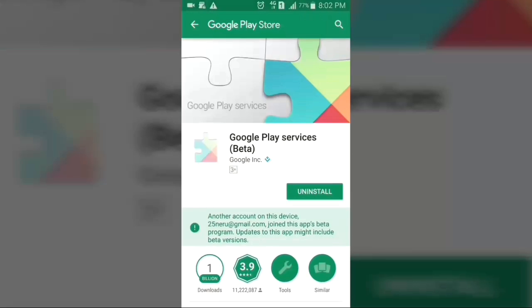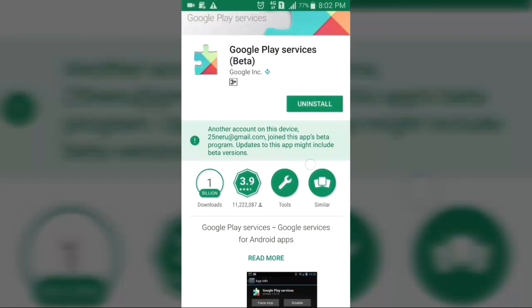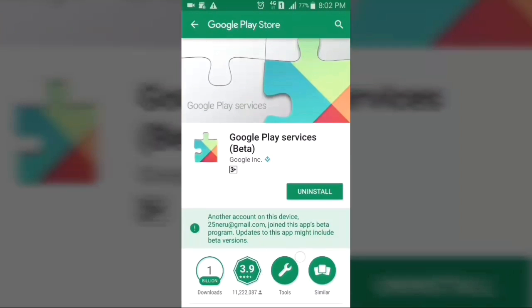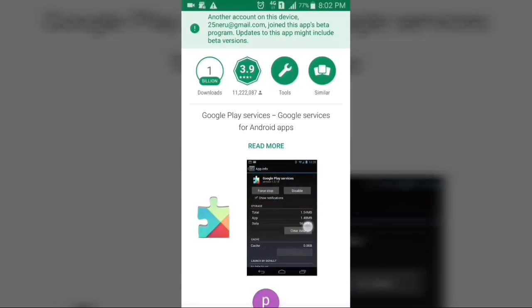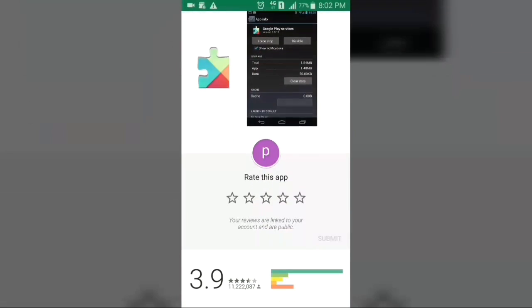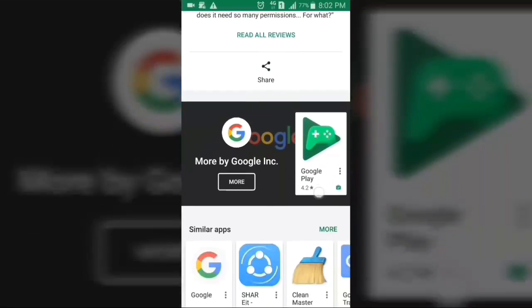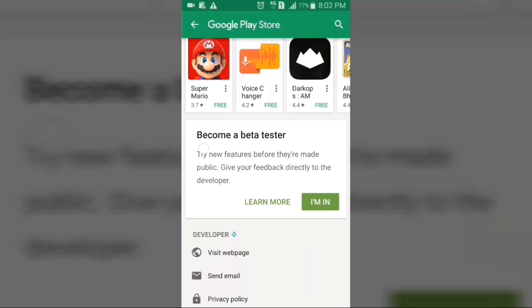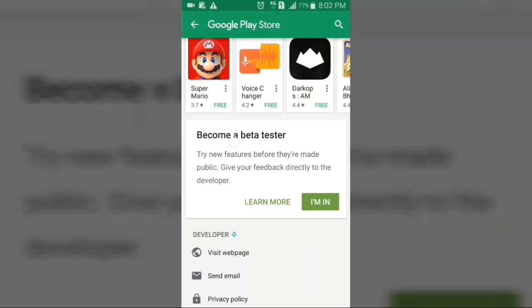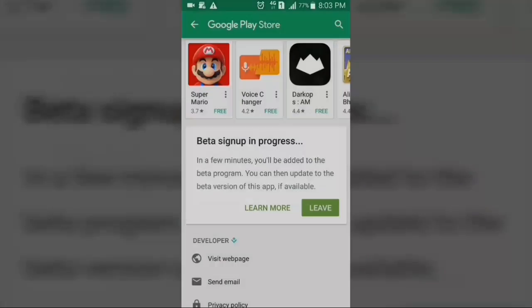Now you will get the Google Play Services app. This app is not directly available on Google Play Store, so if you search it you will not get it. I will give you the link in the description below so you don't have to go through this process. You can directly come here, scroll down, and you will get a box that says 'Become a Beta Tester' — just click on 'I'm In' and press Join.